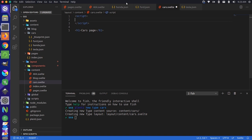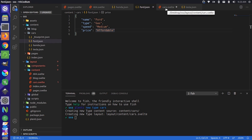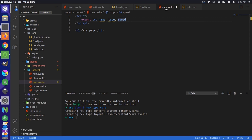And in this, let's get those variables by export let. And then we have name type speed price. So we can do name type speed price. And then we can start using those variables in our template. So let's come down here. Let's change this to name.